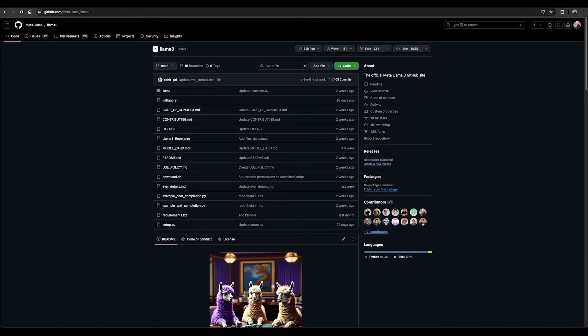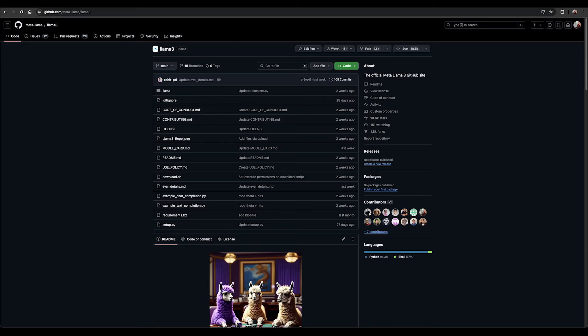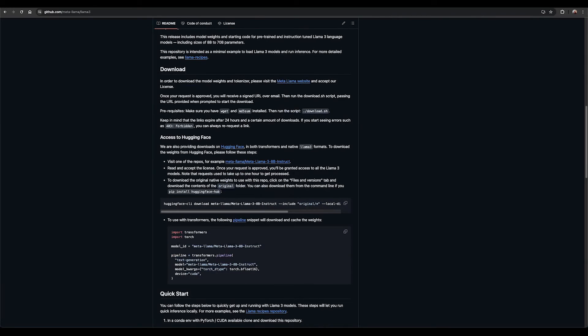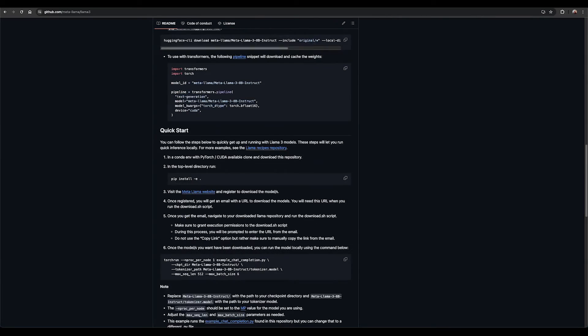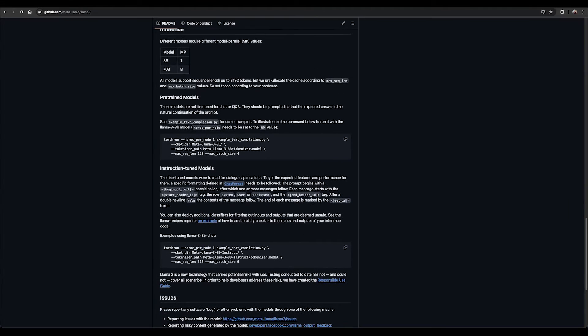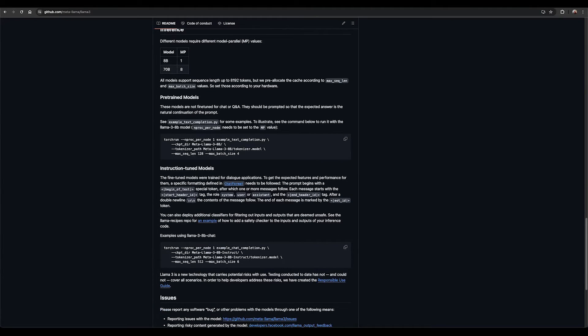Get the model's source from our Llama 3 GitHub repo where you can learn how the model works along with a minimal example of how to load Llama 3 models and run inference. Here, you will also find steps to download, set up the model, and examples for running the text completion and chat examples.